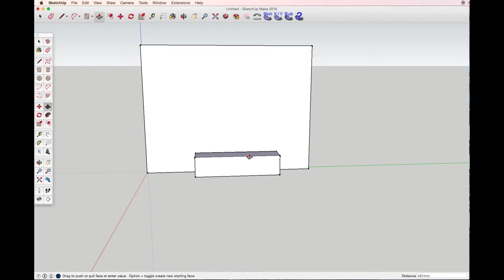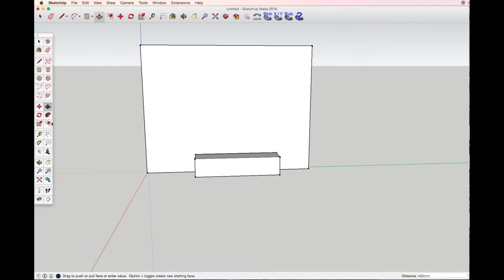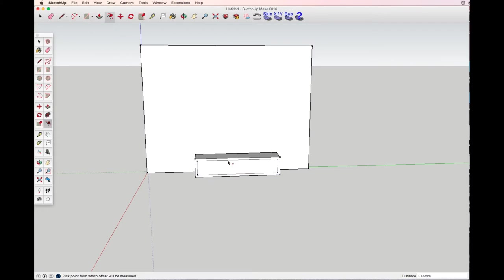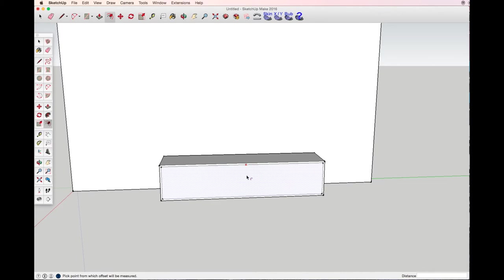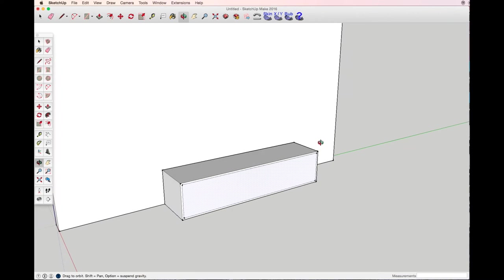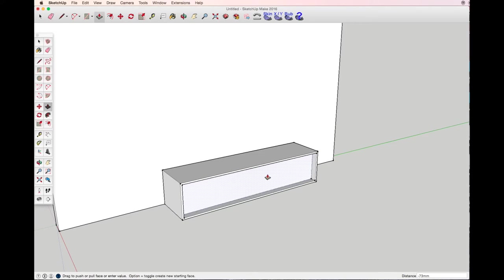With the offset tool I'm making a frame of the cabinet, 15 millimeters, and the inner part of the cabinet I just simply push back to 45 millimeters.